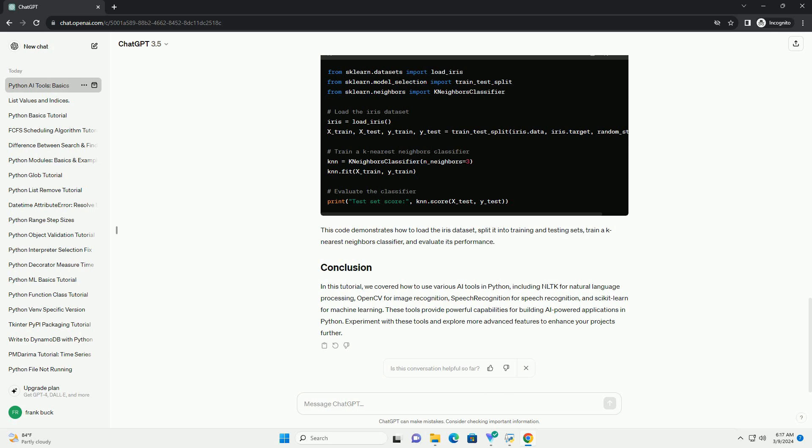Scikit-Learn is a simple and efficient tool for data mining and data analysis, built on NumPy, SciPy, and Matplotlib. It provides various machine learning algorithms and tools for tasks such as classification, regression, clustering, dimensionality reduction, and model selection.